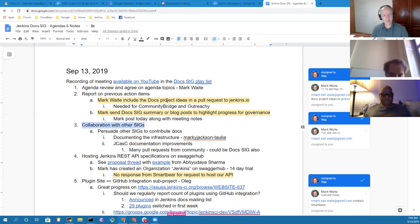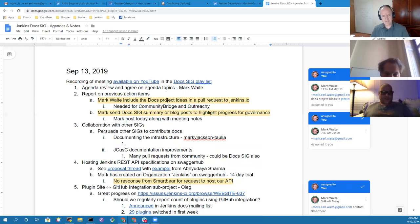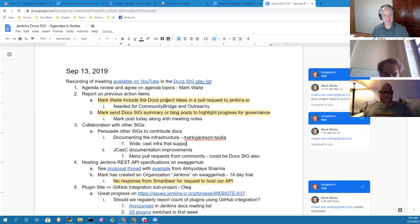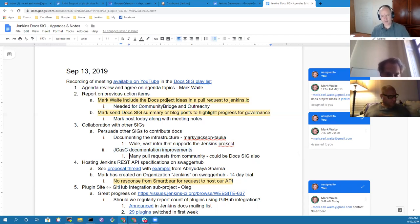The next topic: collaboration with other special interest groups. One of the topics, Marky, had been documenting the infrastructure. Anything to report there? I can say that it is a scary place to look at — it is so wide and so vast, and that is going to take a considerable amount of time. And Oleg, on the configuration as code plugins, it seems like that project is making rapid progress. Anything the doc SIG needs to be aware of there?